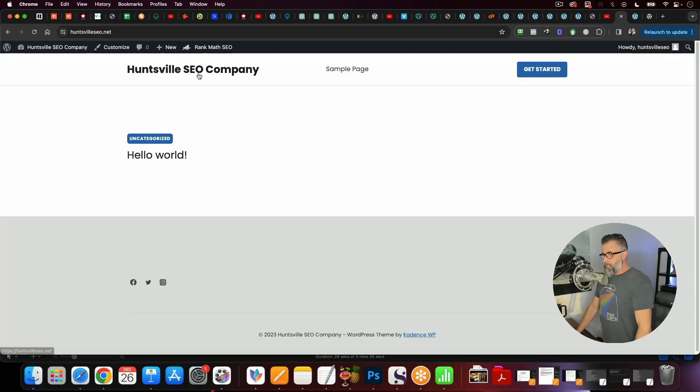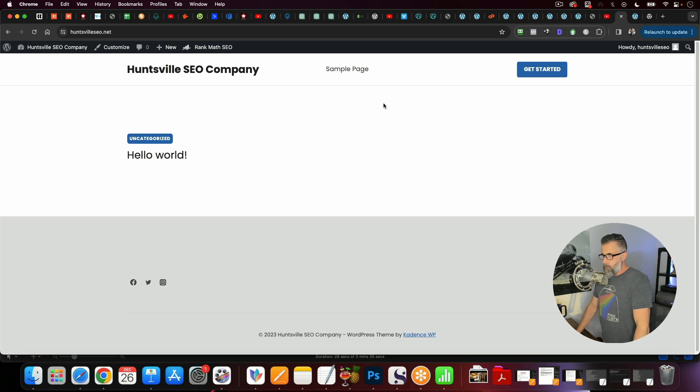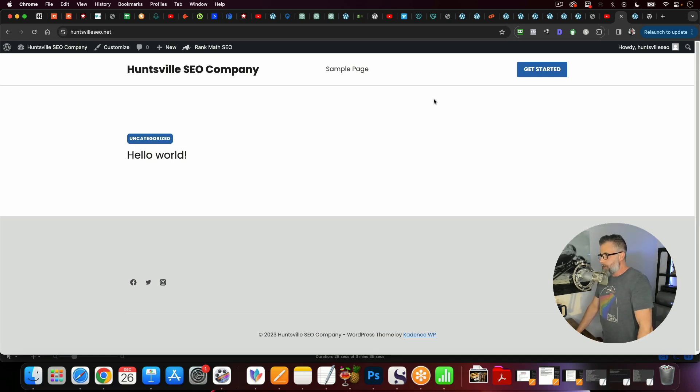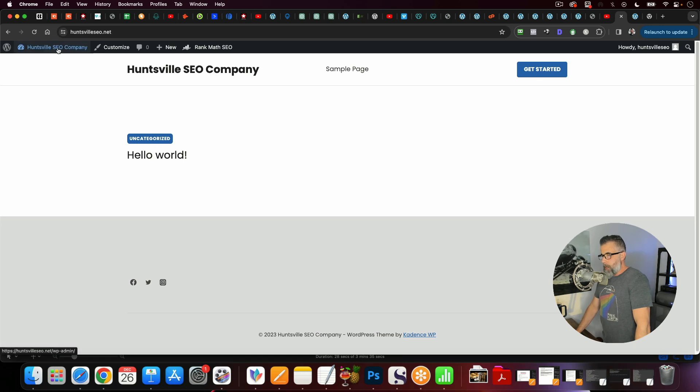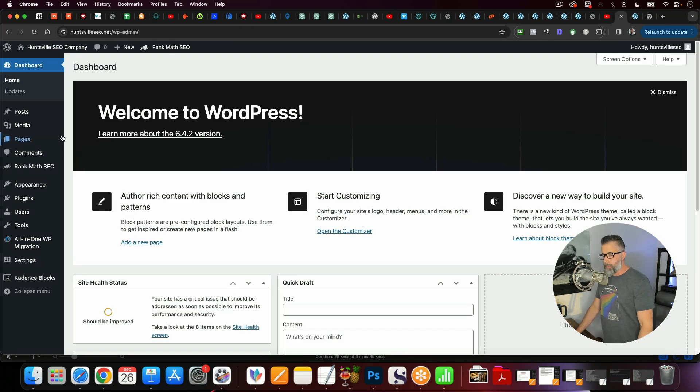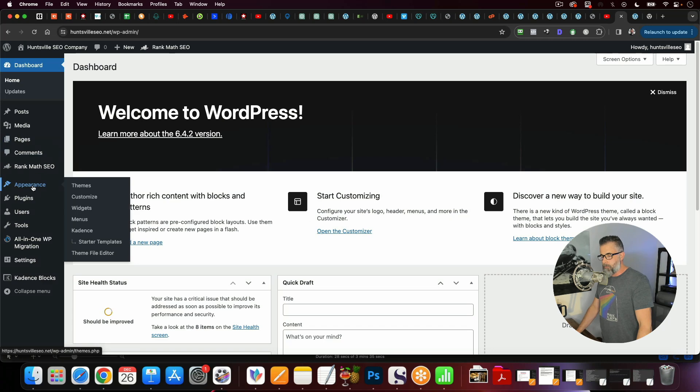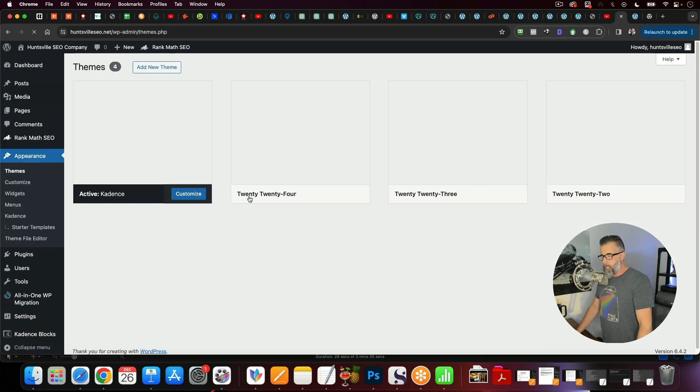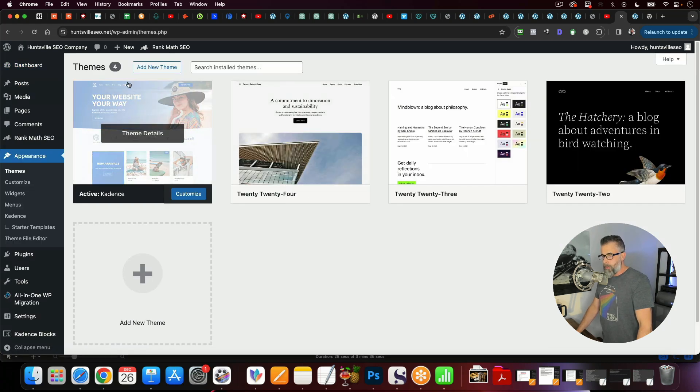So the first thing that we're going to do is I'm going to show you these two websites. So the first is huntsvilleseo.net. This is one that I just set up for testing purposes to show you how to pull this whole thing off and you will see that this already has a theme, it already has plugins. If we look at the appearance, you can see we've already got Cadence theme.